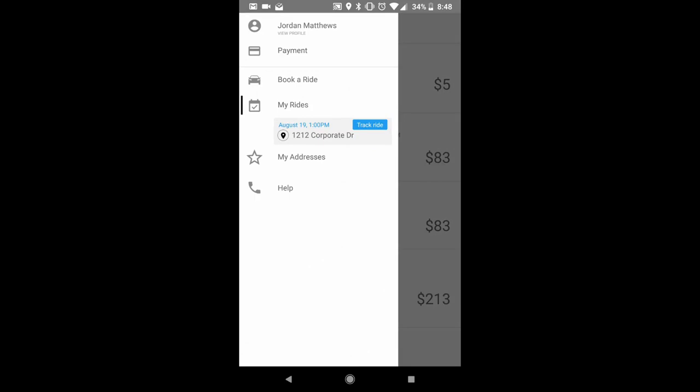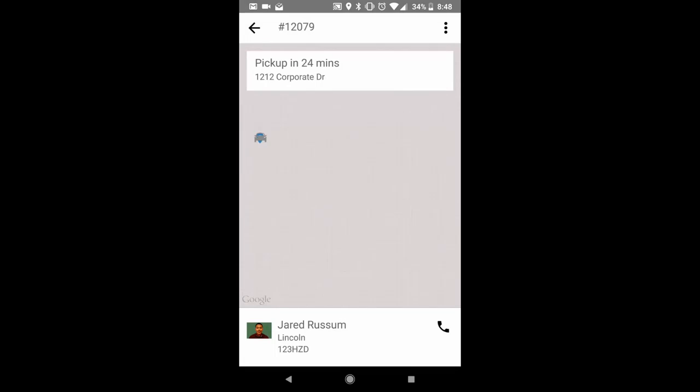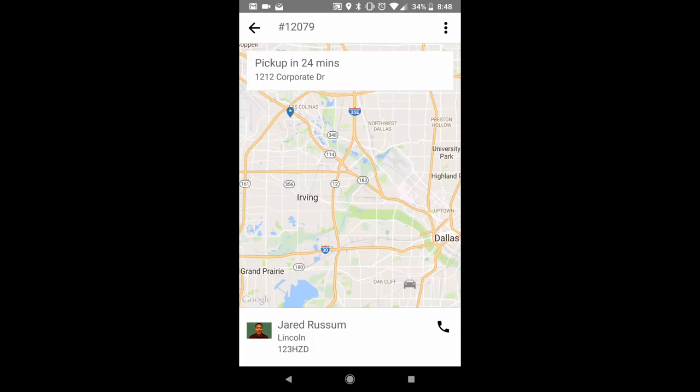If you do have a ride that is in progress you can track that ride. It is going to show you the driver's name, portrait, location, ETA to pick up. You can also call the driver from here.